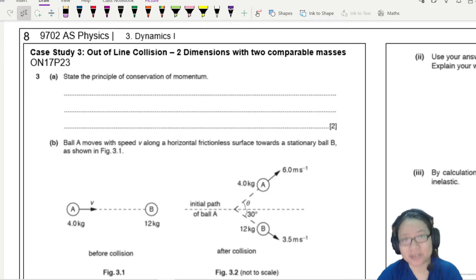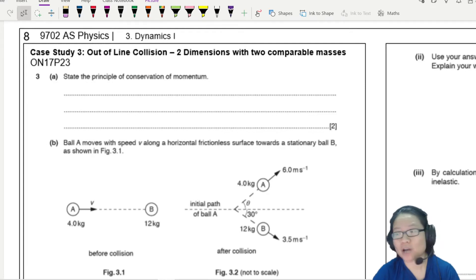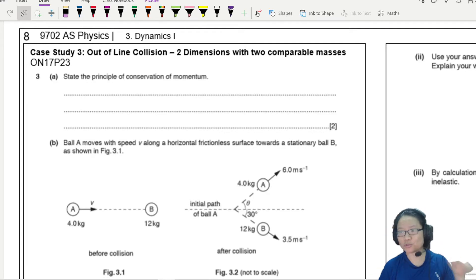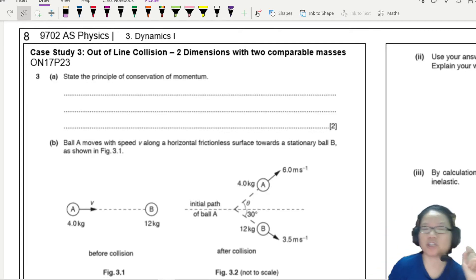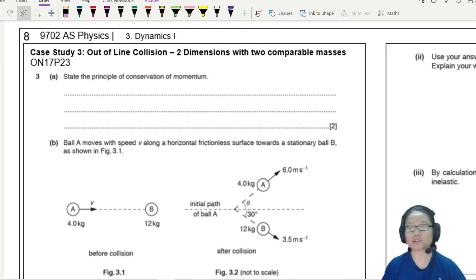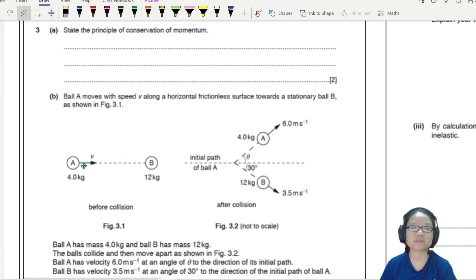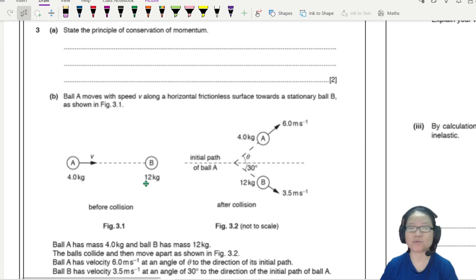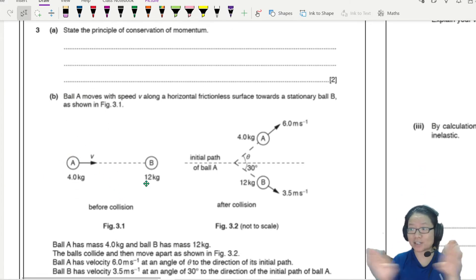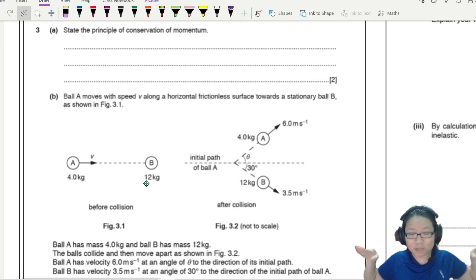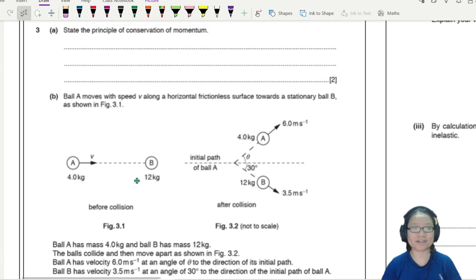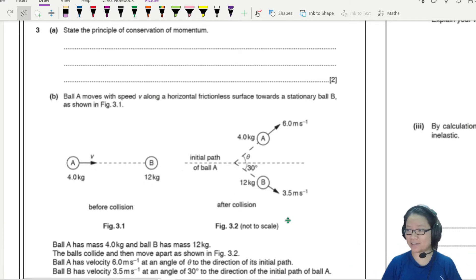Here is an example where we are going to look at the two-dimensional oblique collision. Ball A will move towards ball B like a snooker ball, they will collide and then separate.